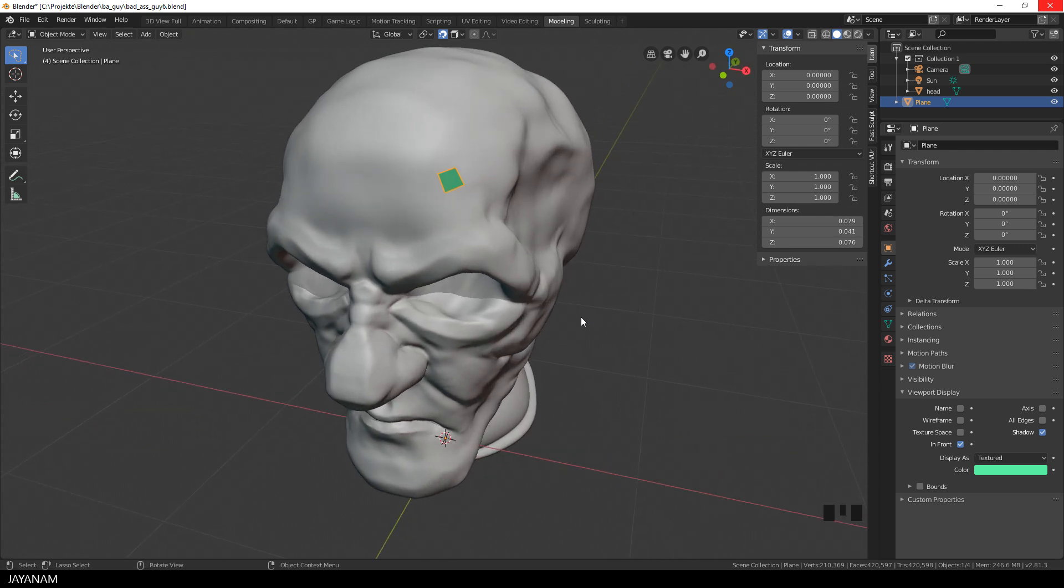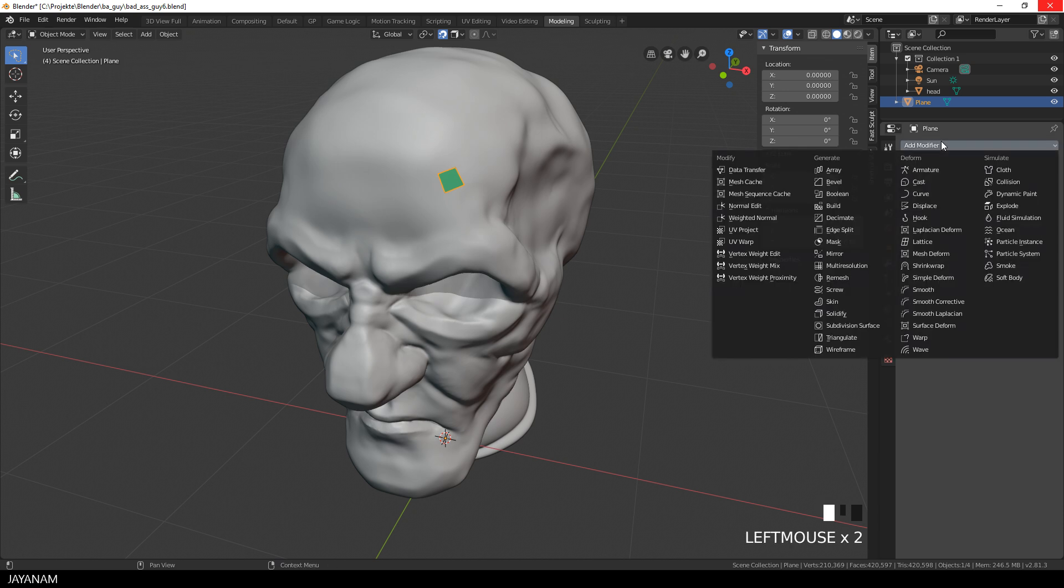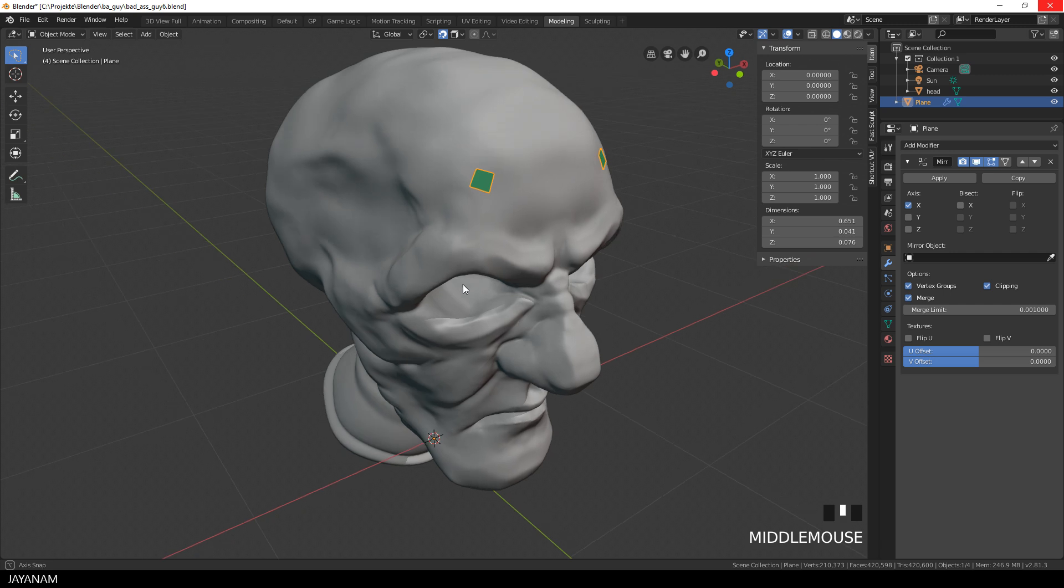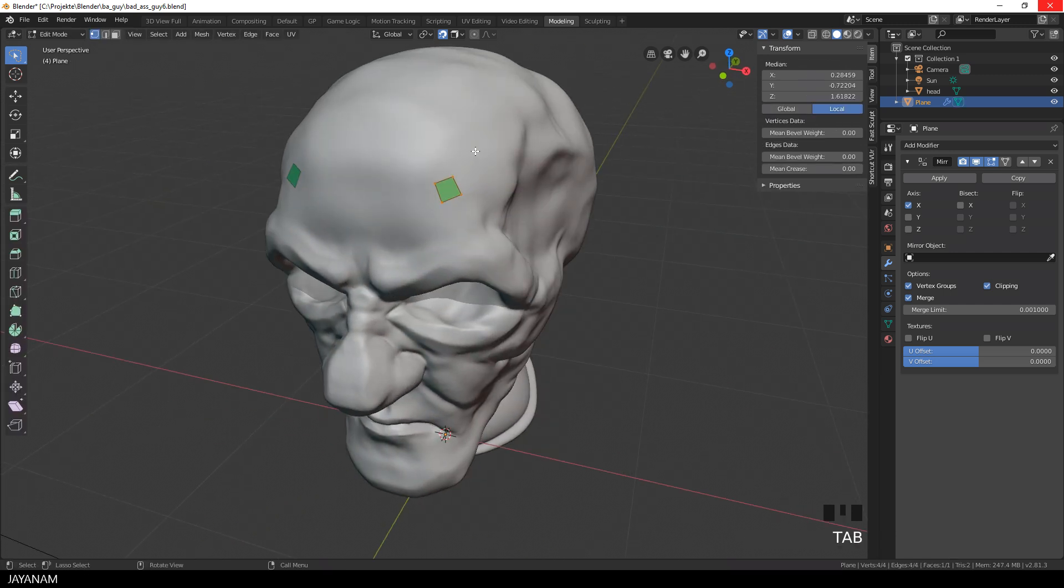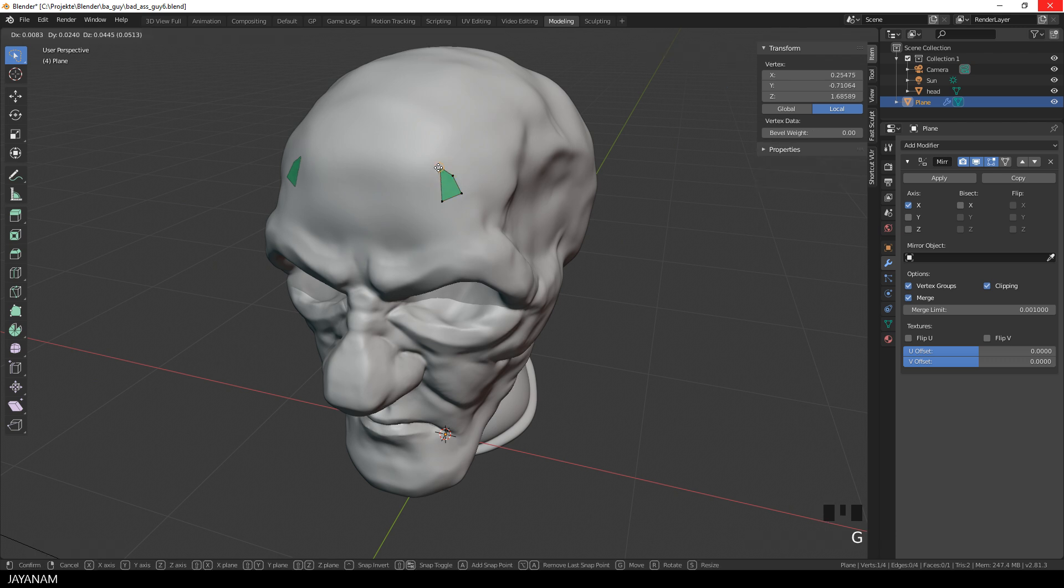I start with this quad snapped to the head and what I also want to do is use a Mirror Modifier, so that I can add geometry on the left and the right side of the X-axis at the same time. Also be sure to have Clipping enabled, so that vertices can't be moved through the mirror planes. And this is now the starting point for the retopology.